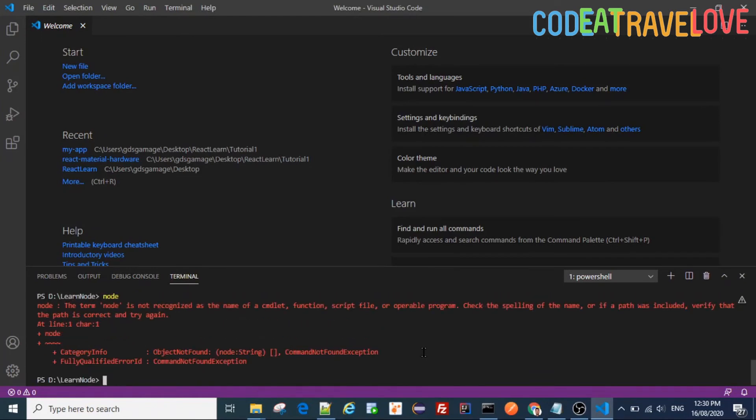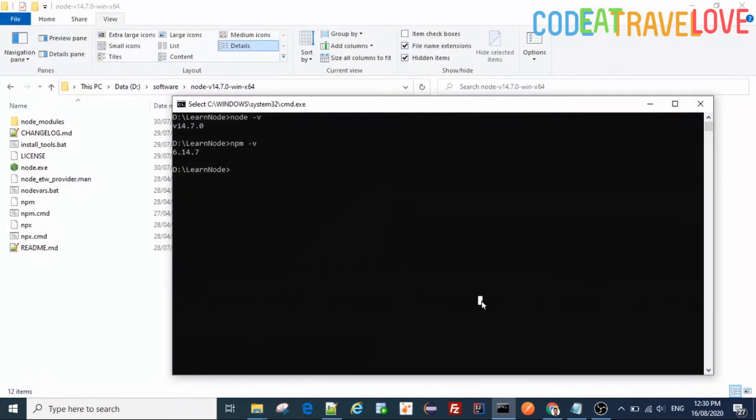You see even then it doesn't work. So how to fix this? Even though you have set path, you don't have access to that in Visual Studio Code. Close this Visual Studio for now.